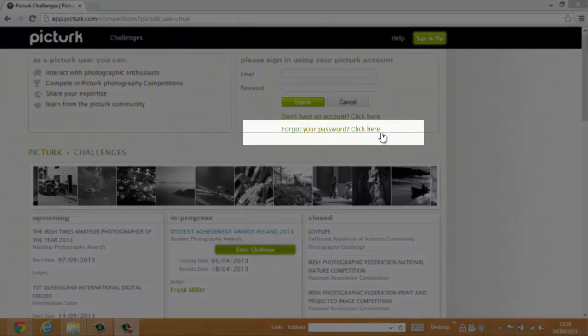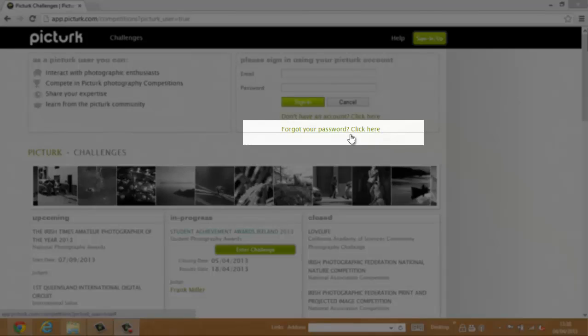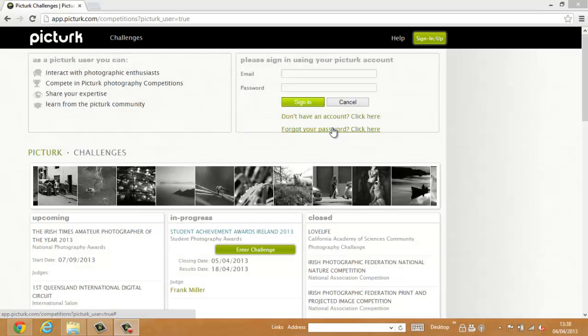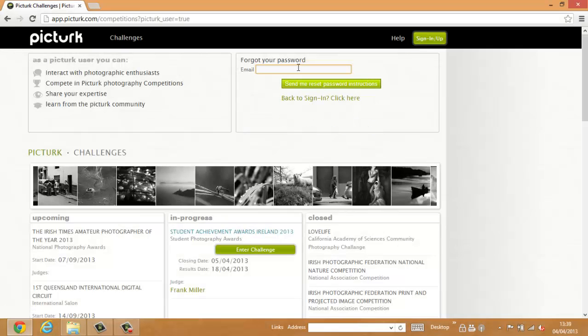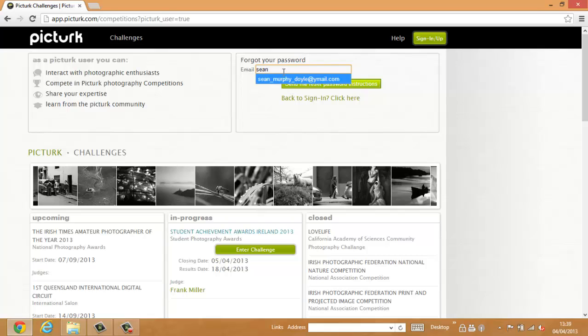Click the Forgot Your Password link. Enter your email address in the field and click Send Me Reset Password Instructions button.